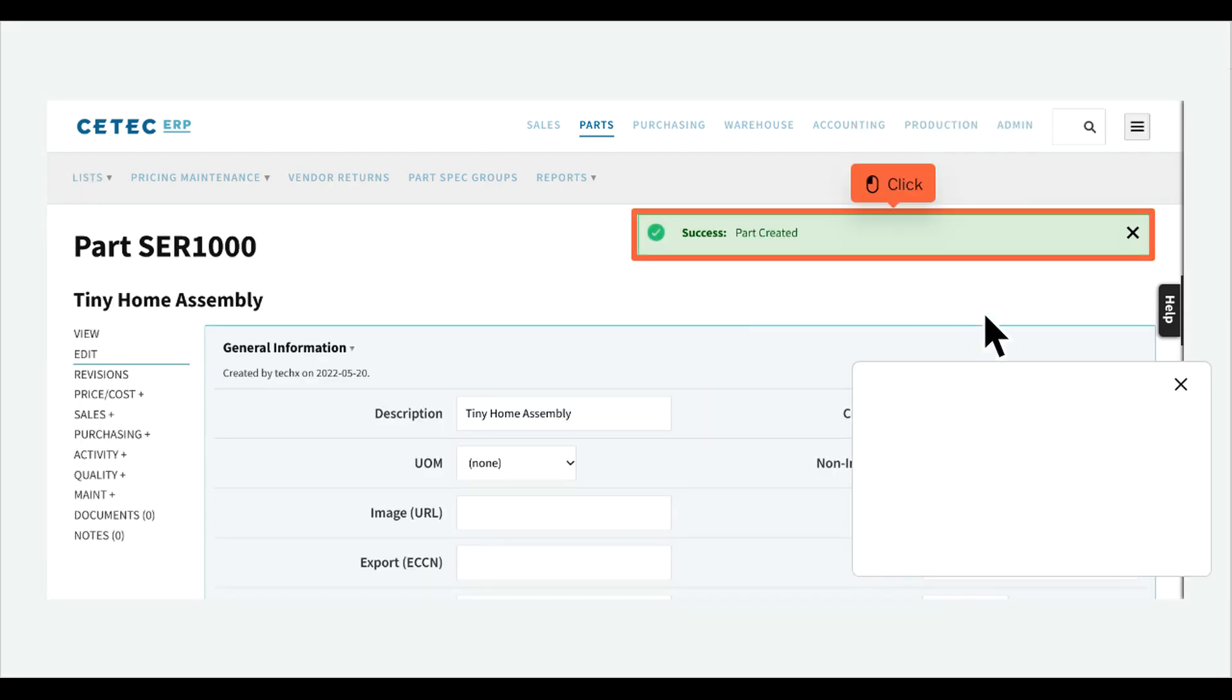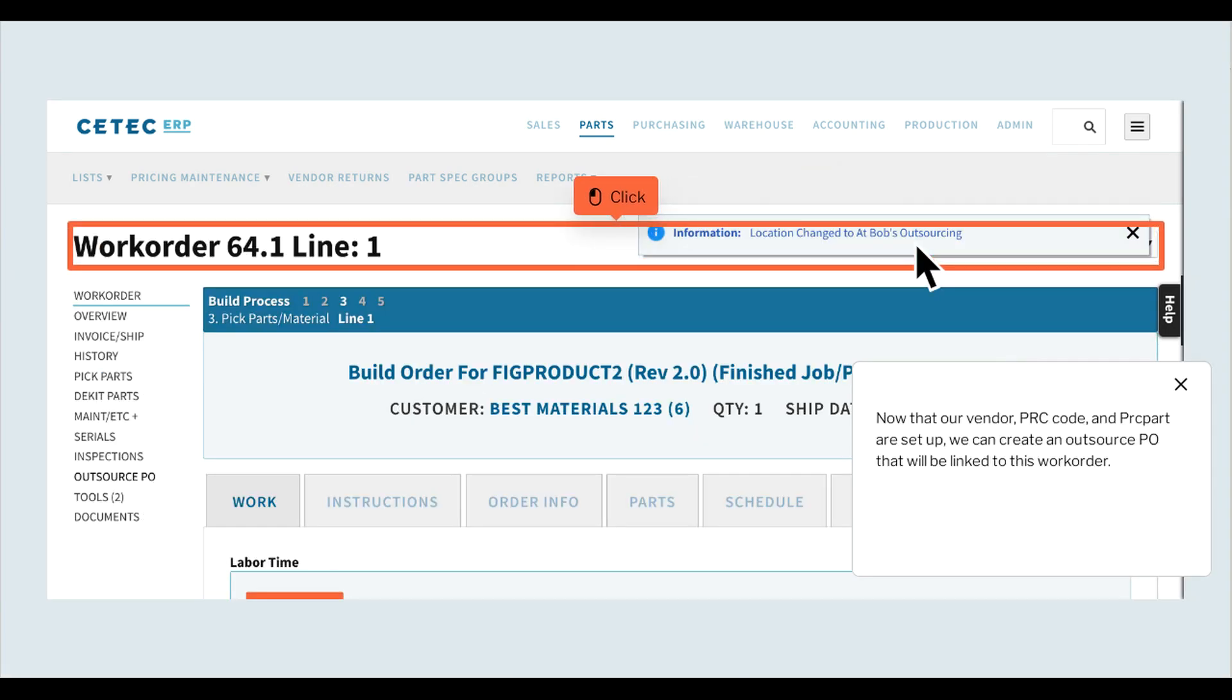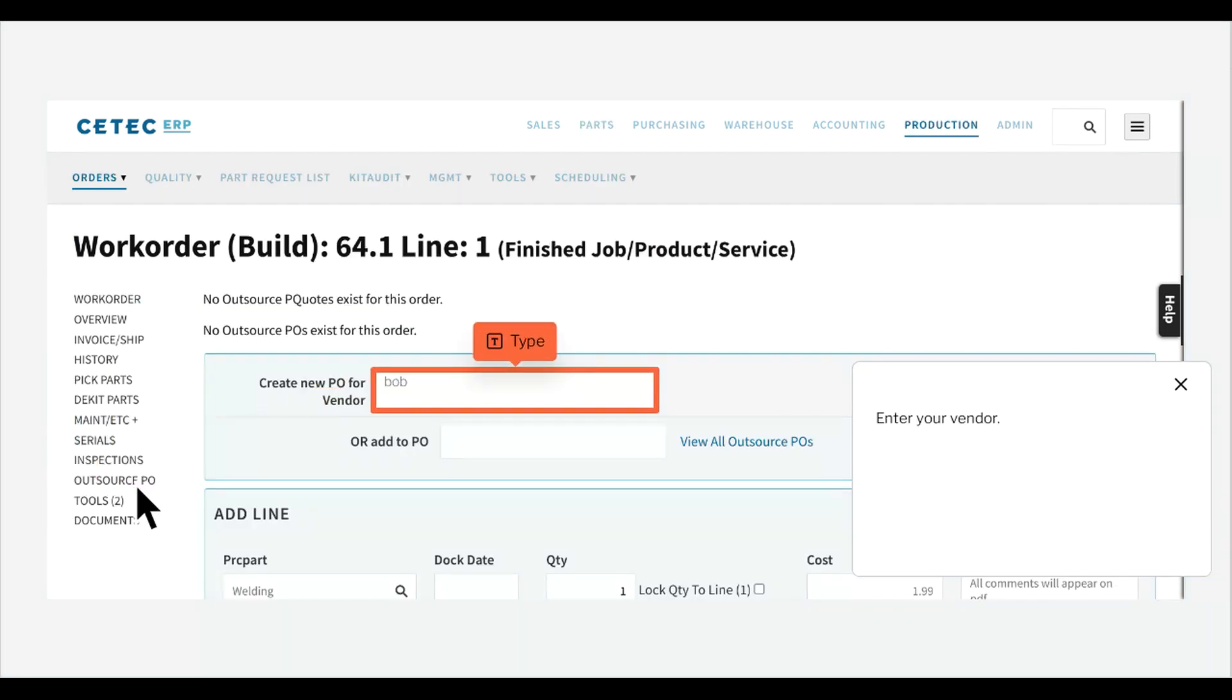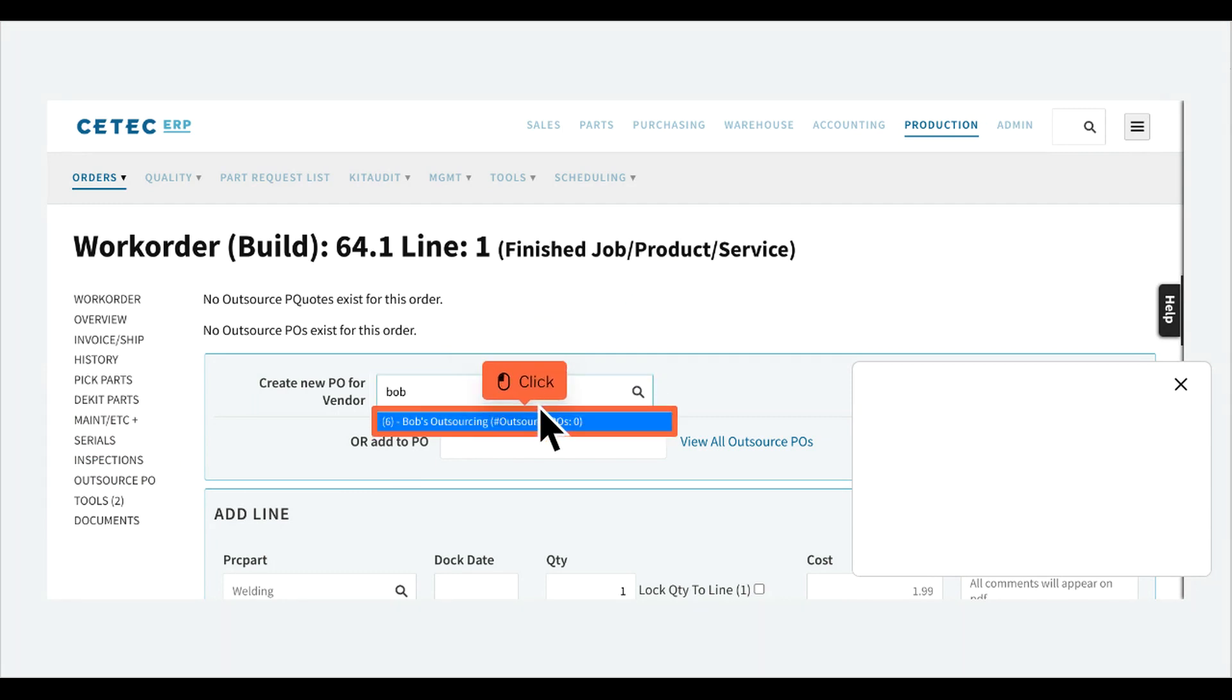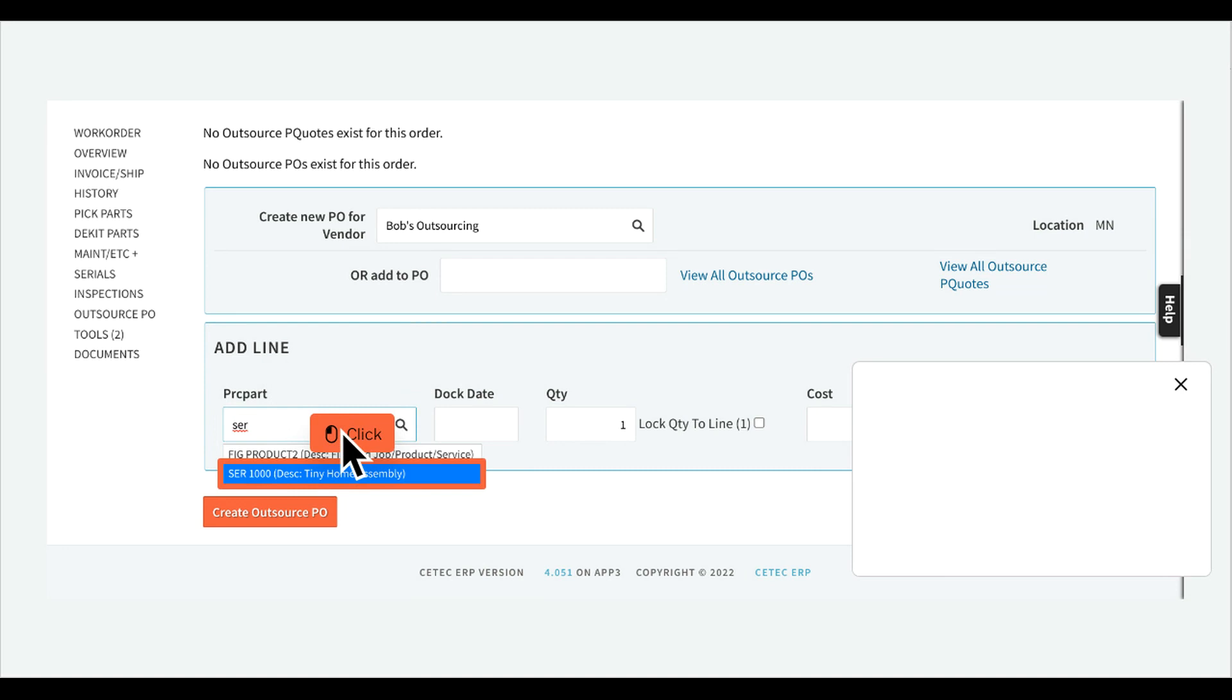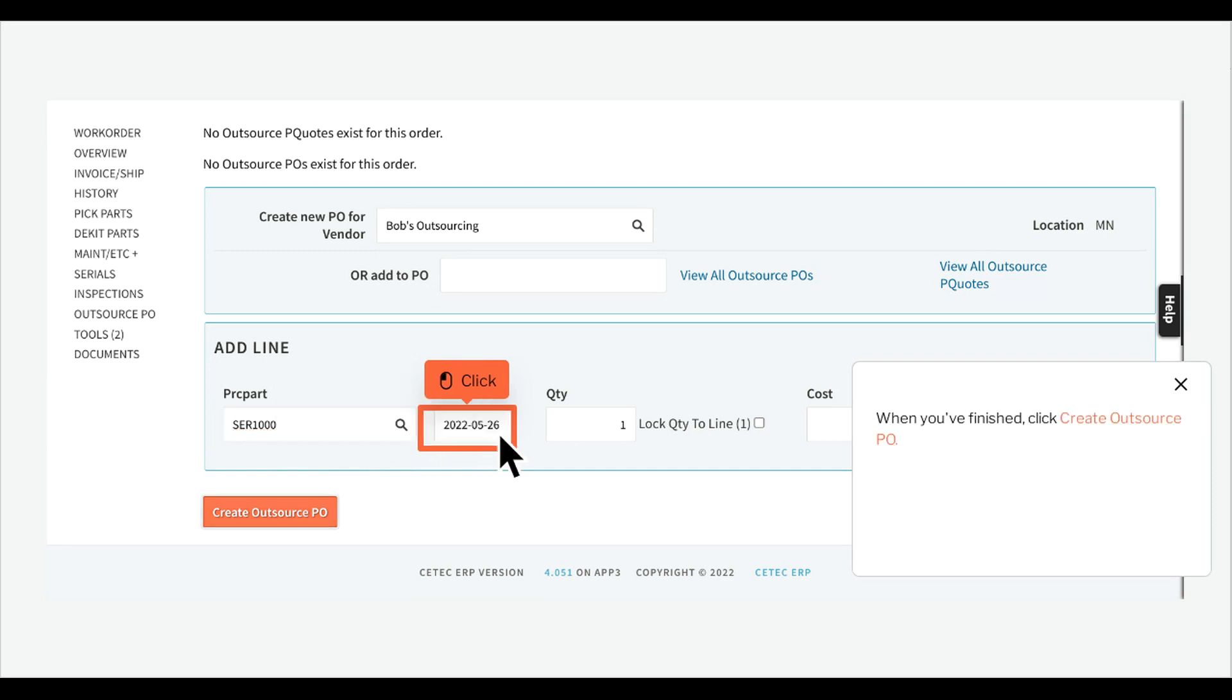Now that our vendor, PRC code, and PRC part are set up, we can create an outsource PO that will be linked to this work order. Click Outsource PO. Enter your vendor, enter your part, fill out any other relevant information. When you've finished, click Create Outsource PO.